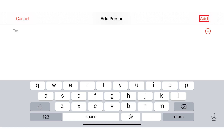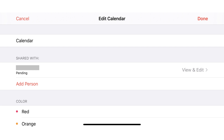Step 4: You'll be returned to the Edit Calendar screen, where you'll see that person's name now appears in the Shared With section. That individual will show as pending until they accept the invite, at which time they will show as accepted. As a reminder, anyone you share your calendar with using this method must have an Apple iCloud account to be able to accept your invitation and see the calendar you shared with them.